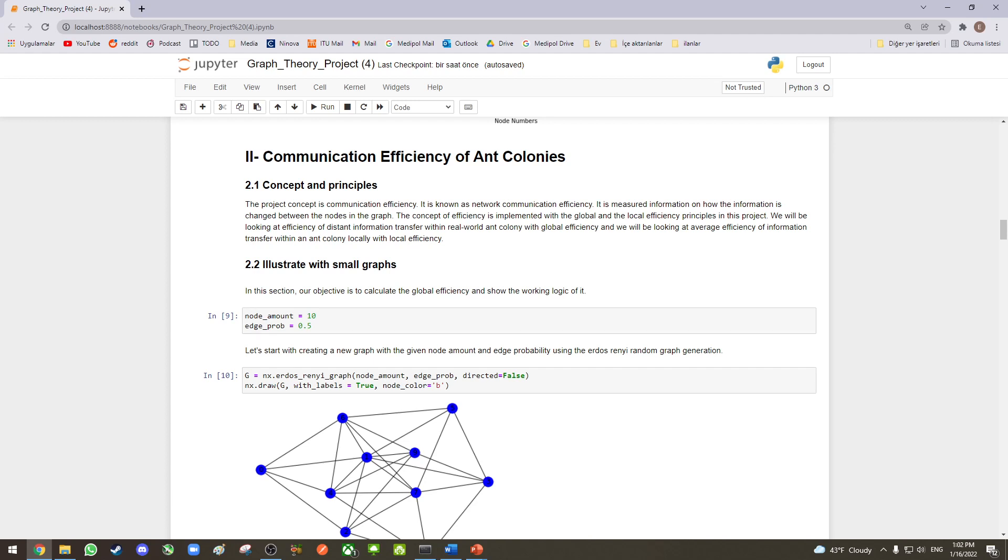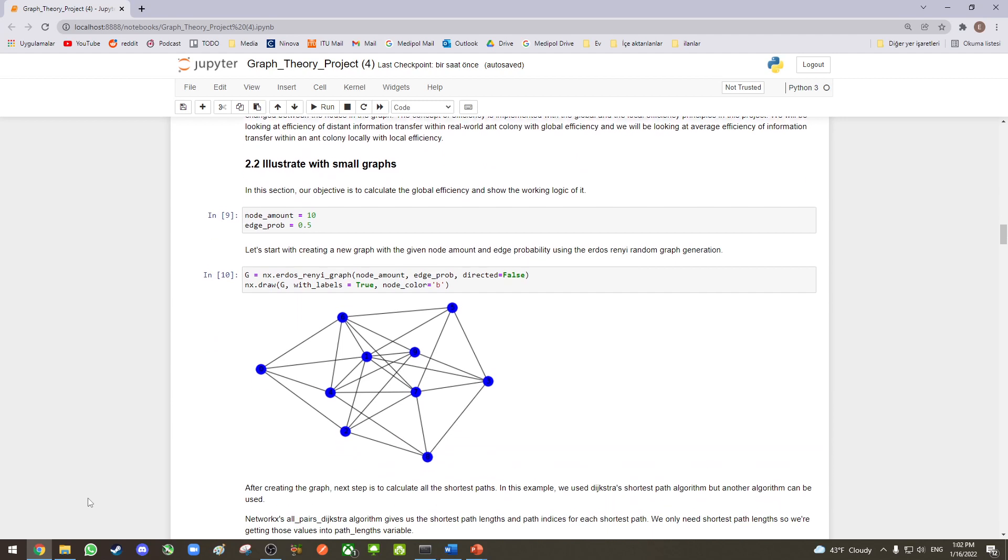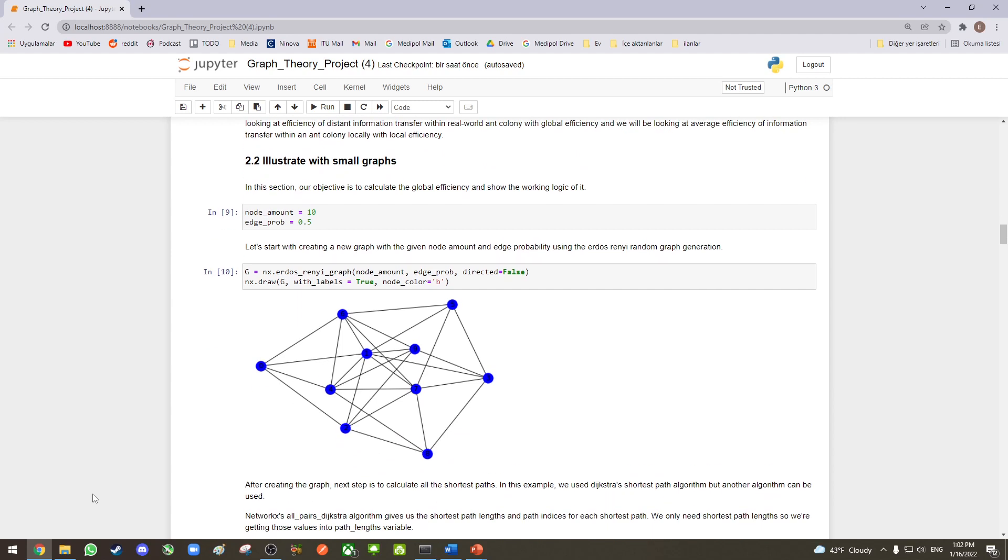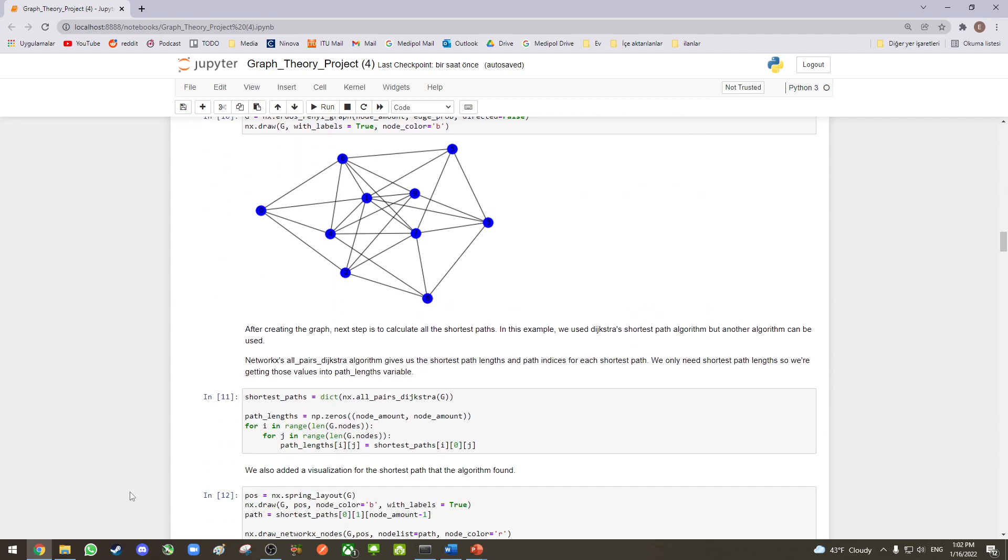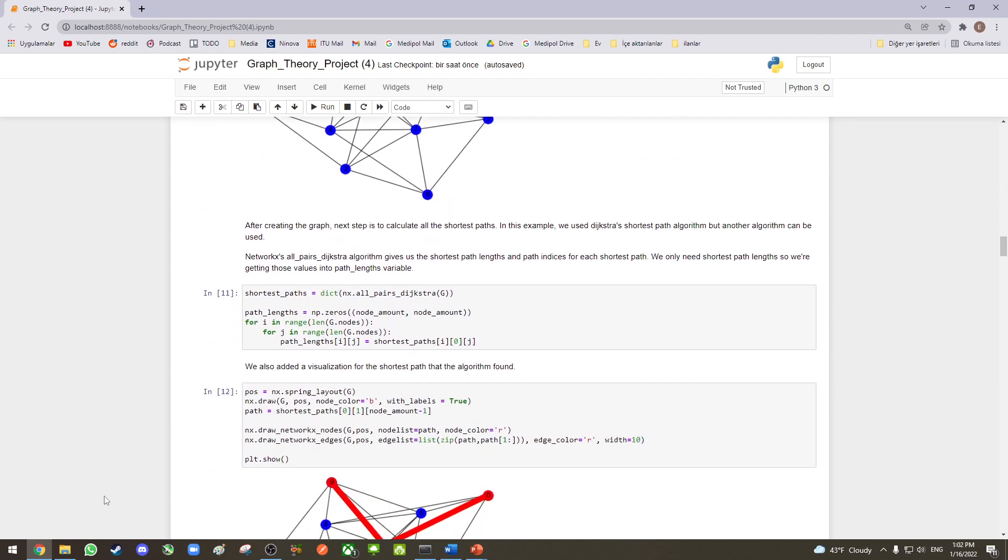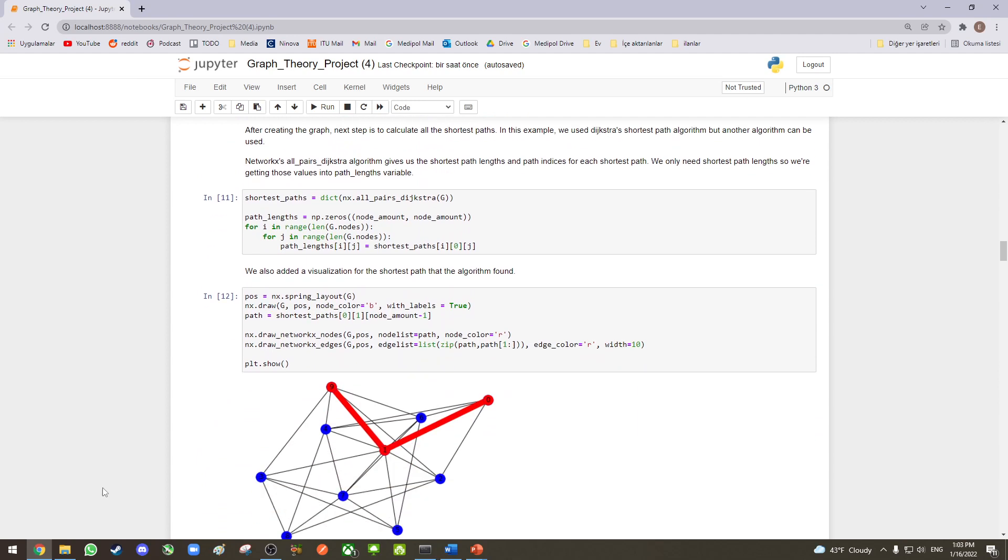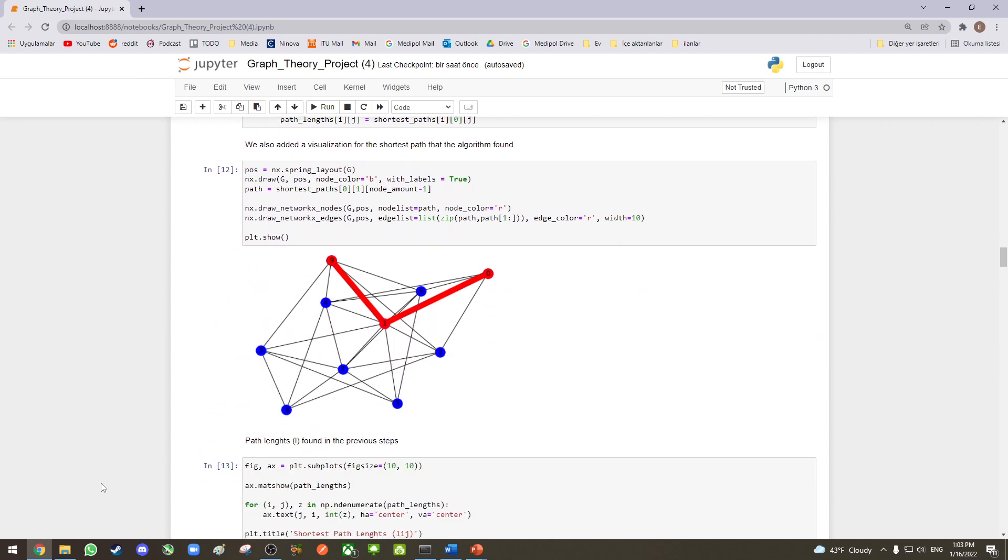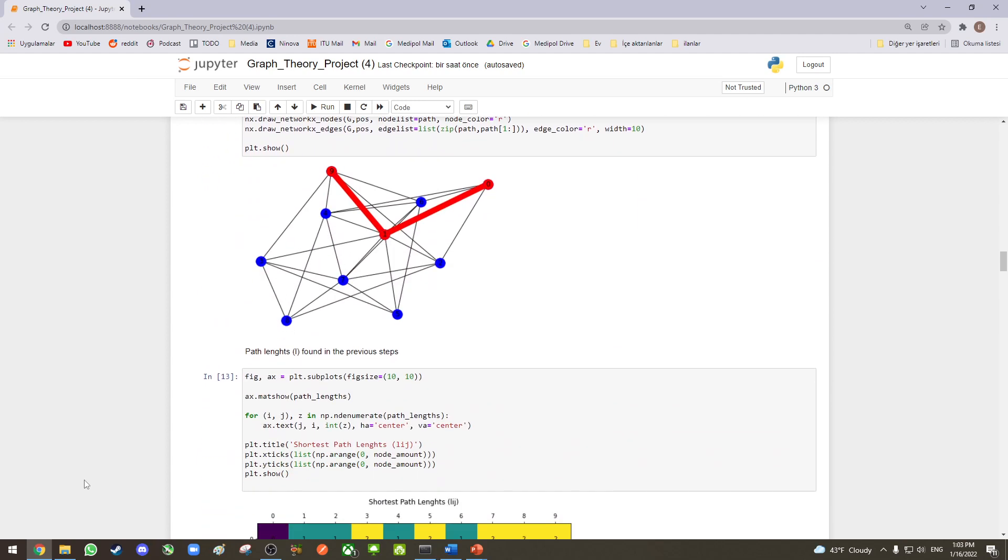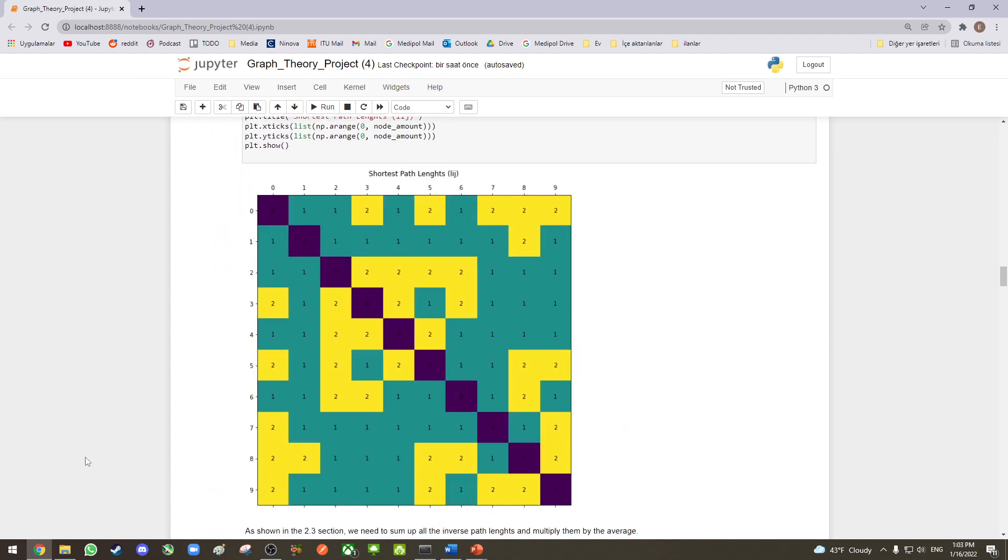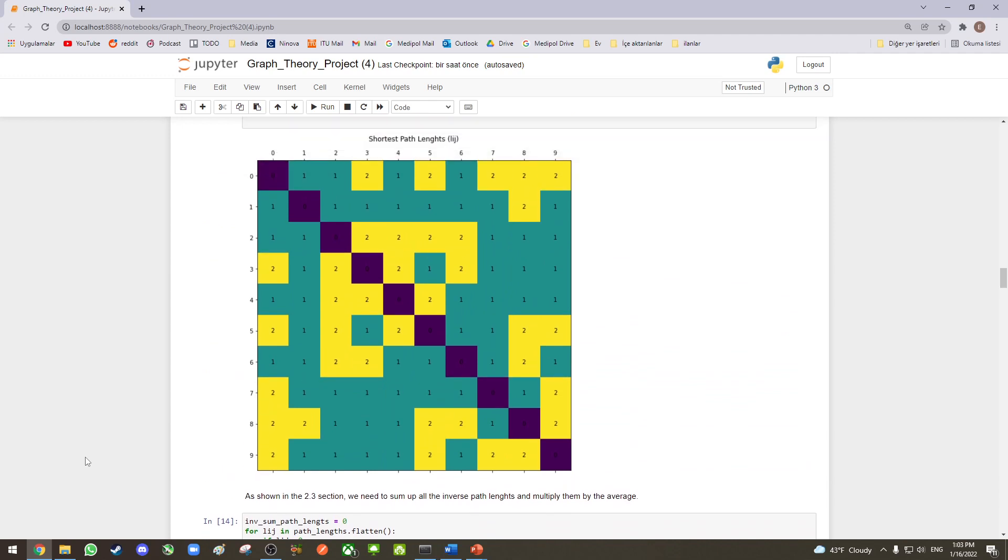To illustrate how the efficiency works on small graphs, we also implemented the global efficiency and show its working principles step by step. We first generated a new random graph, and then we calculated all of its path lengths using Dijkstra's shortest path algorithm and visualized one of the shortest paths, as well as the shortest path lengths as a matrix.